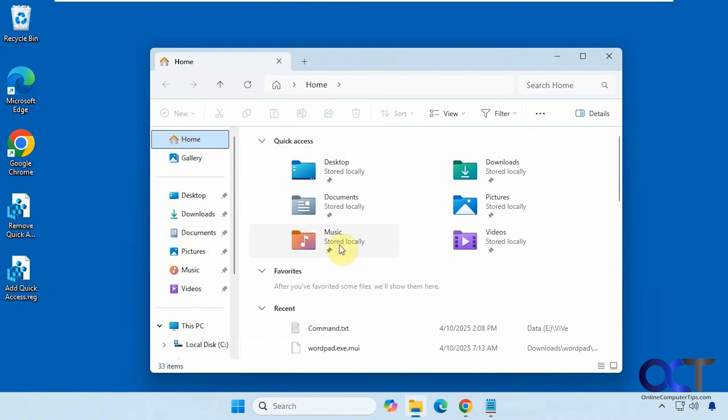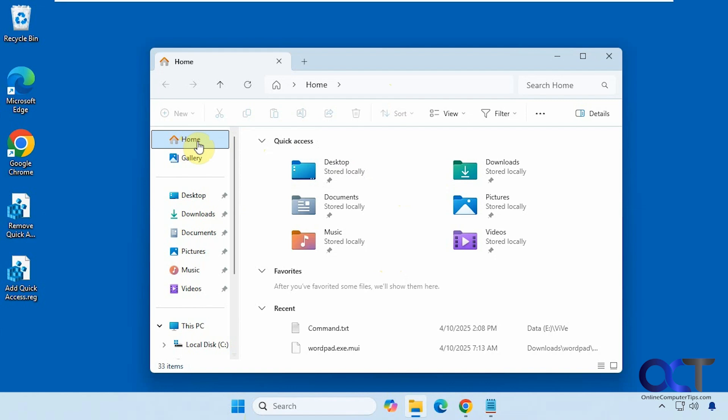But if you don't want this showing up when you go to home, then we're going to show you how to do that. And we did do a video on how to remove the home section altogether as well as the gallery section if you want to check those out. So I'll put a link to that in the description.